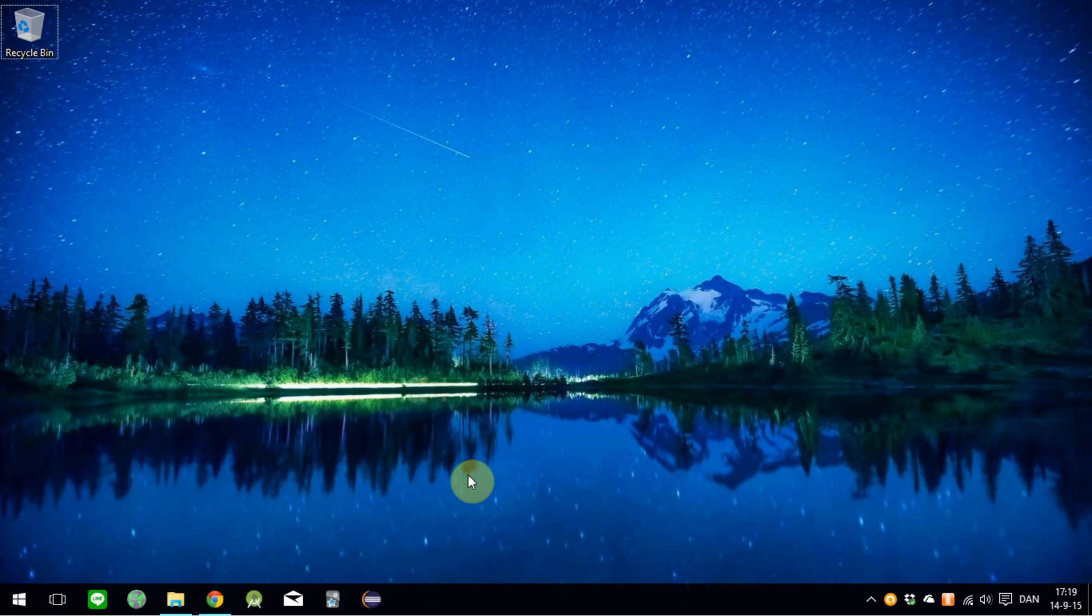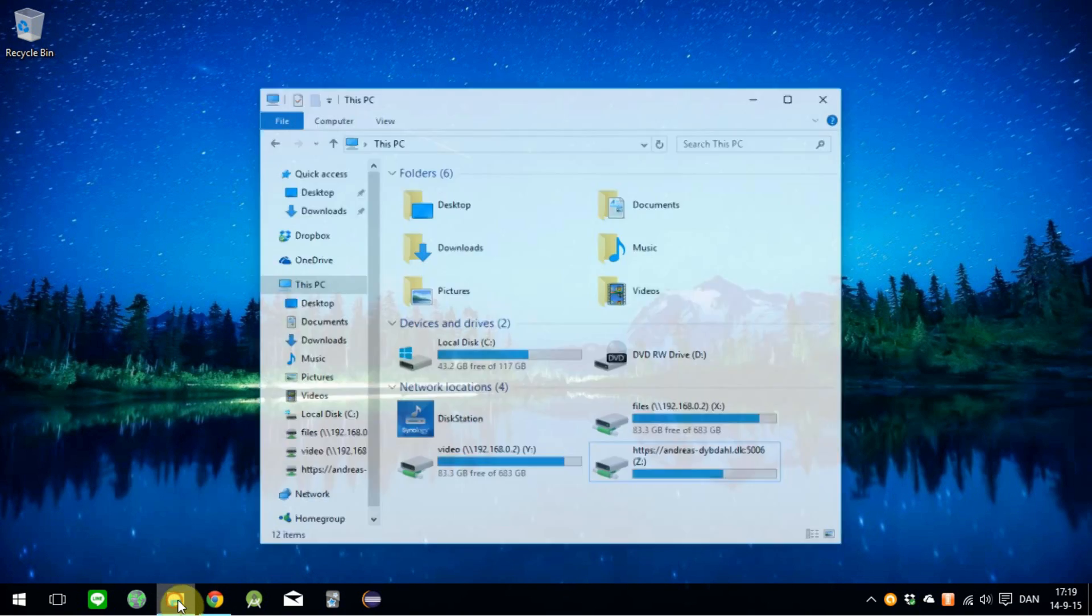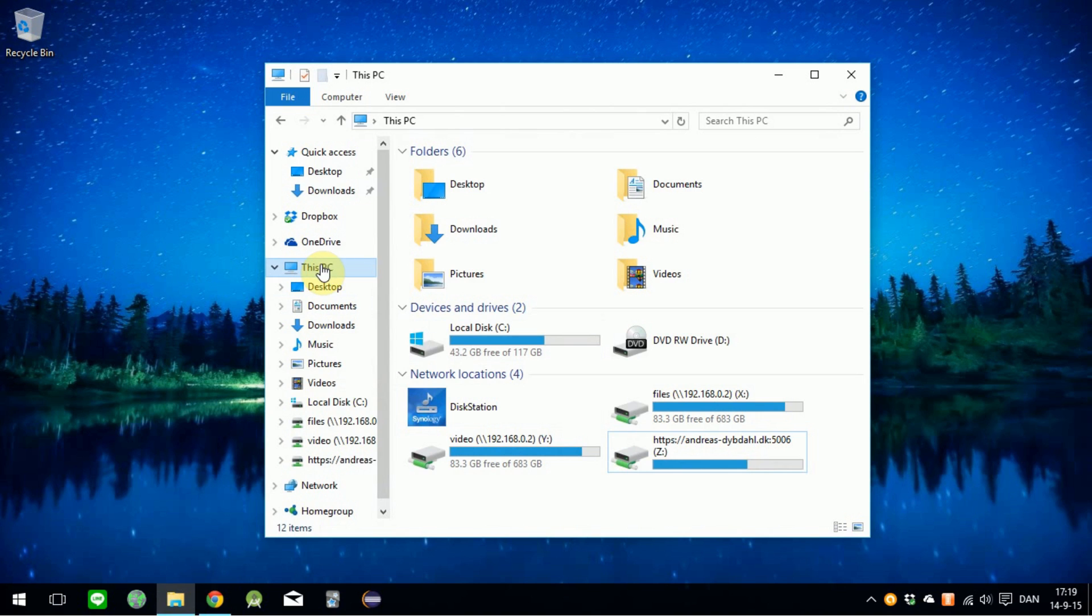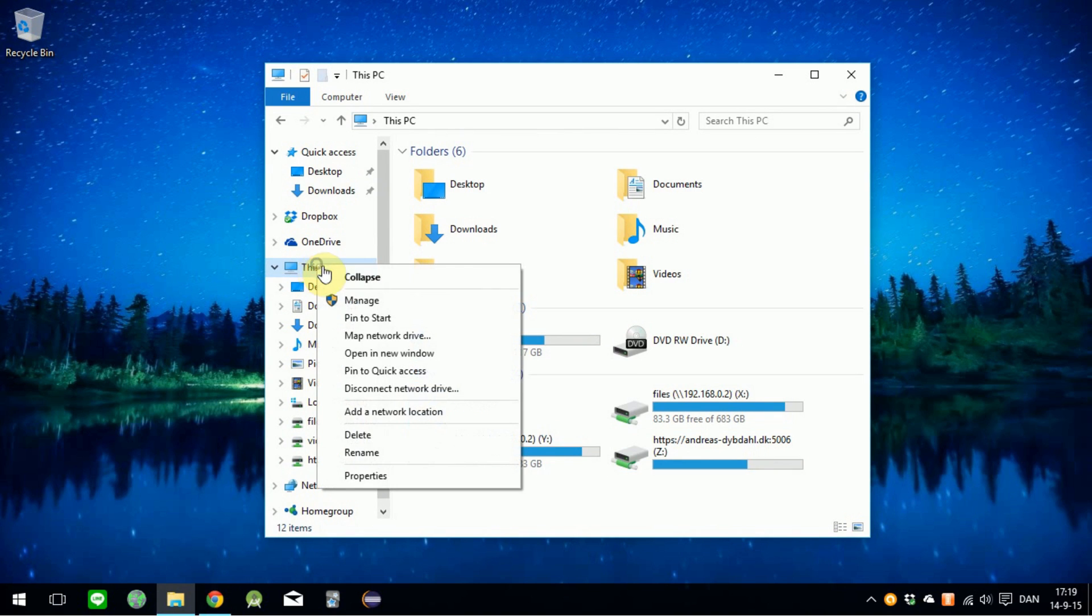Then open up File Explorer and right-click on This PC. Click on Map Network Drive.